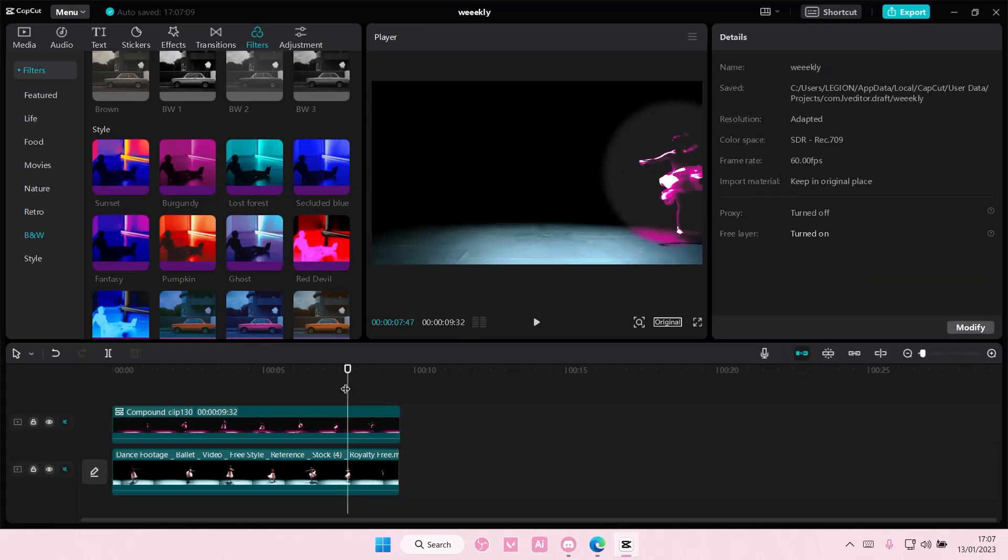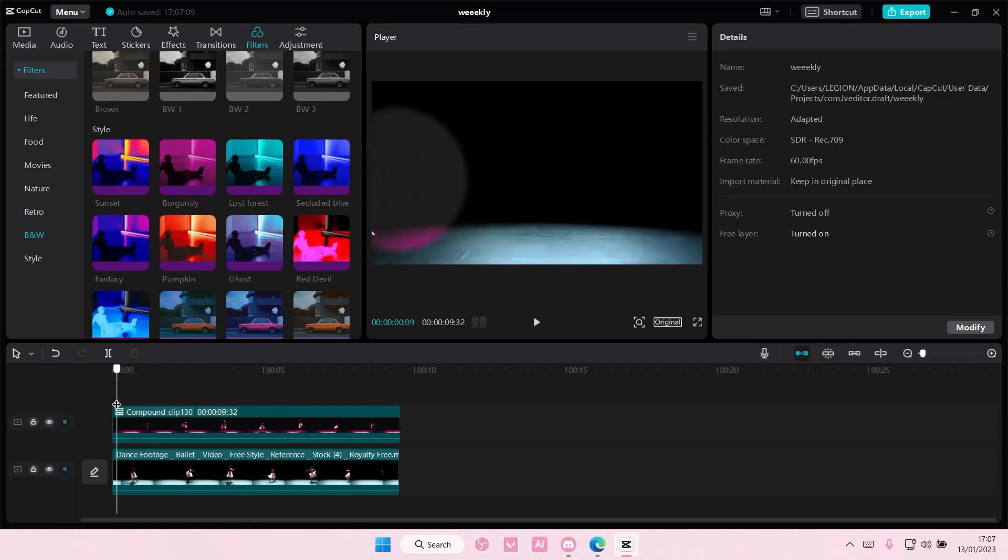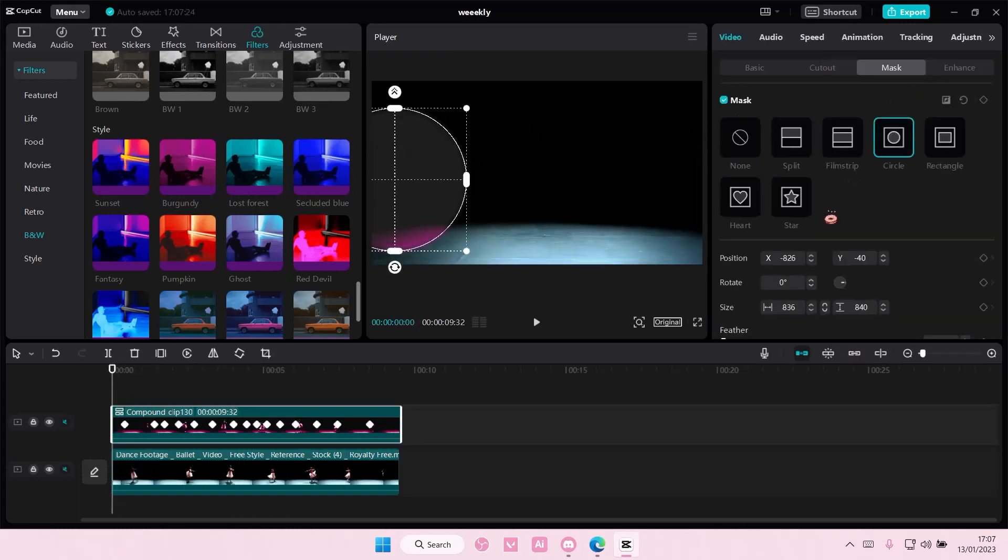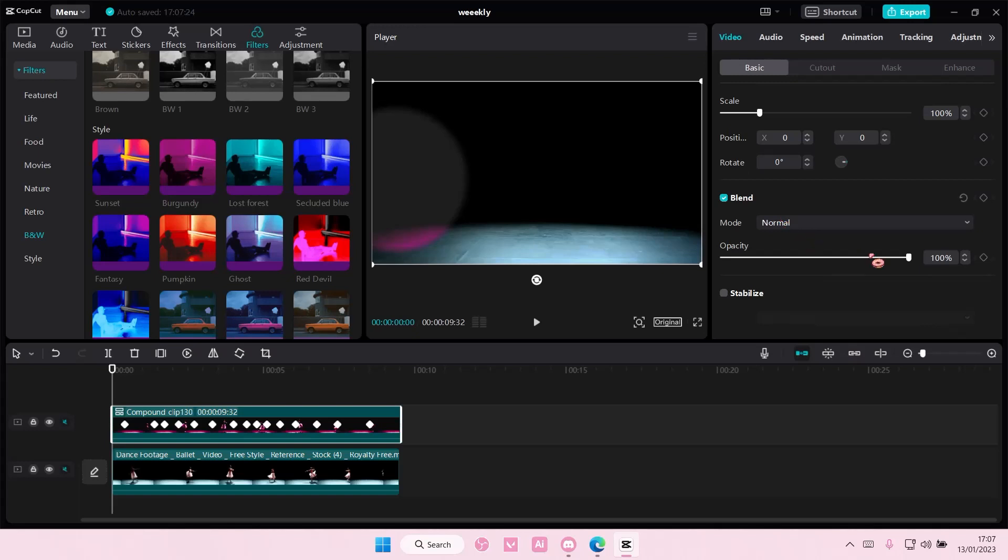Now once you're done, it should look something like this. But that is basically it, really. You can also, again, adjust the opacity a little bit here.